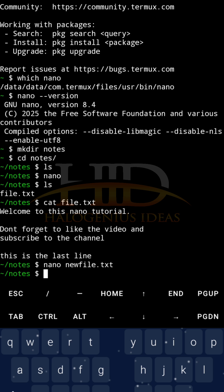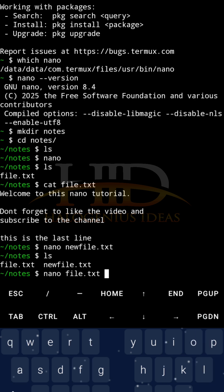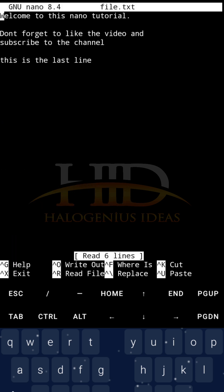Now, ls, you see that I have two files, file.txt and newfile.txt. How can I modify an existing file? I have two files over here, let me do nano file.txt. If I should open it, it will just open the content of the file.txt.